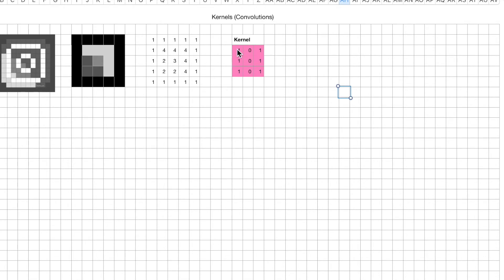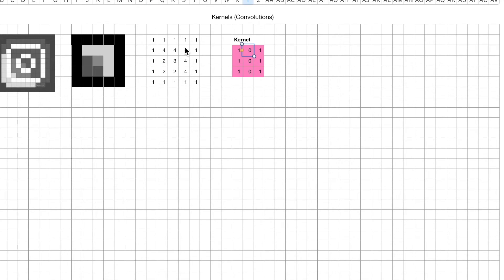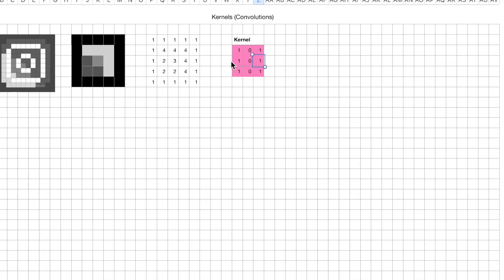Let's begin. We take this kernel, we apply that on the top left region, neighborhood of the image, and we do our math. So 1 times 1, we get 1. 1 times 1, that's 1. 1 times 1, that's also 1. 0 times 1, that's 0. 0 times 4, that's also 0. 0 times 2, that's 0. 1 times 1, that's 1. 1 times 4, that's 4. And 1 times 3, that's 3.